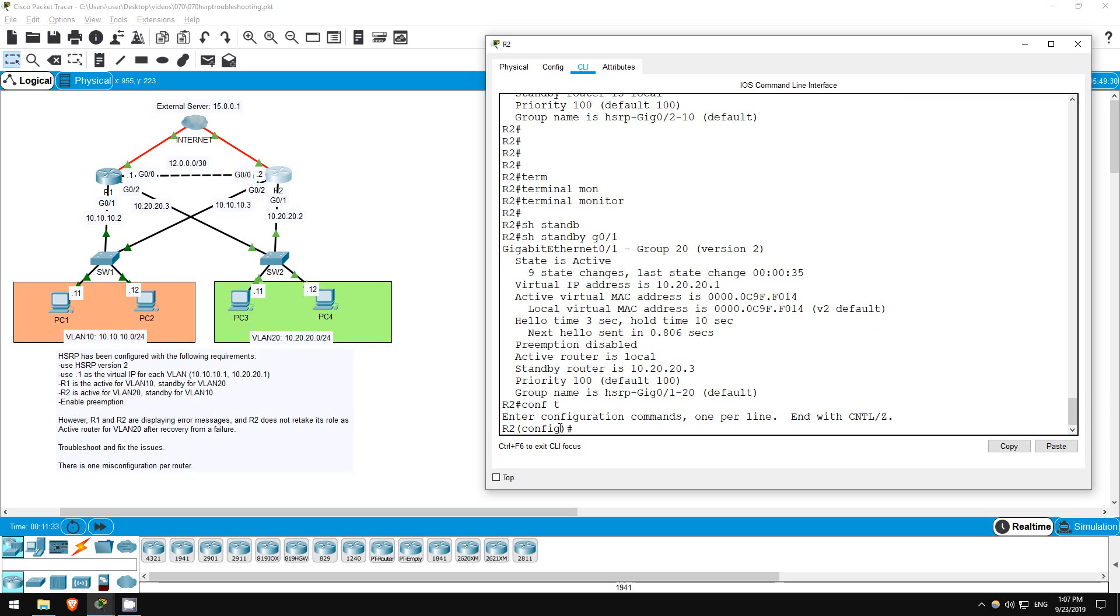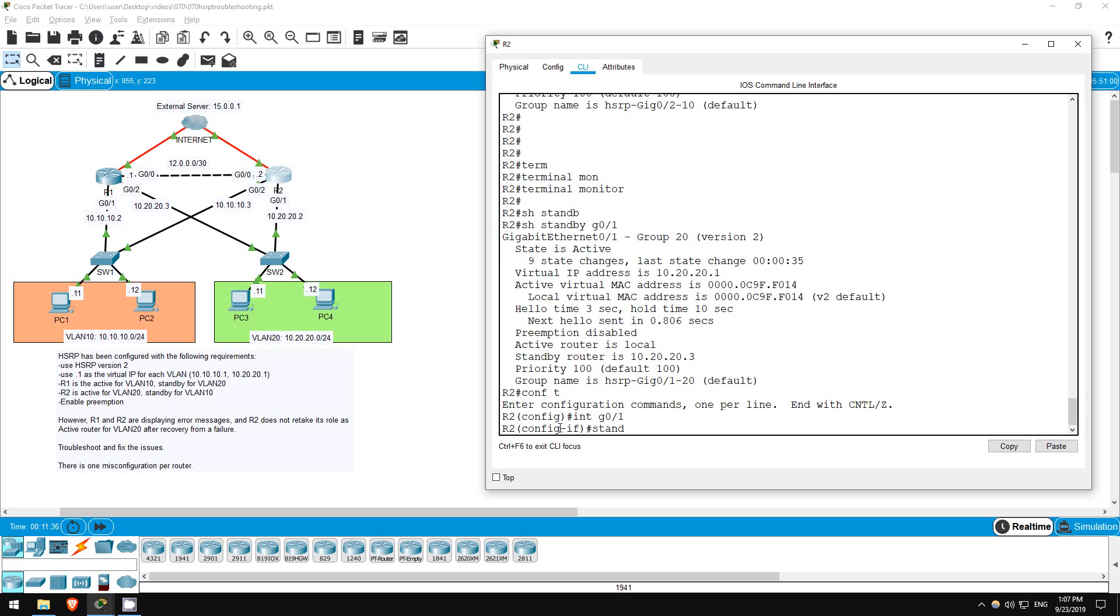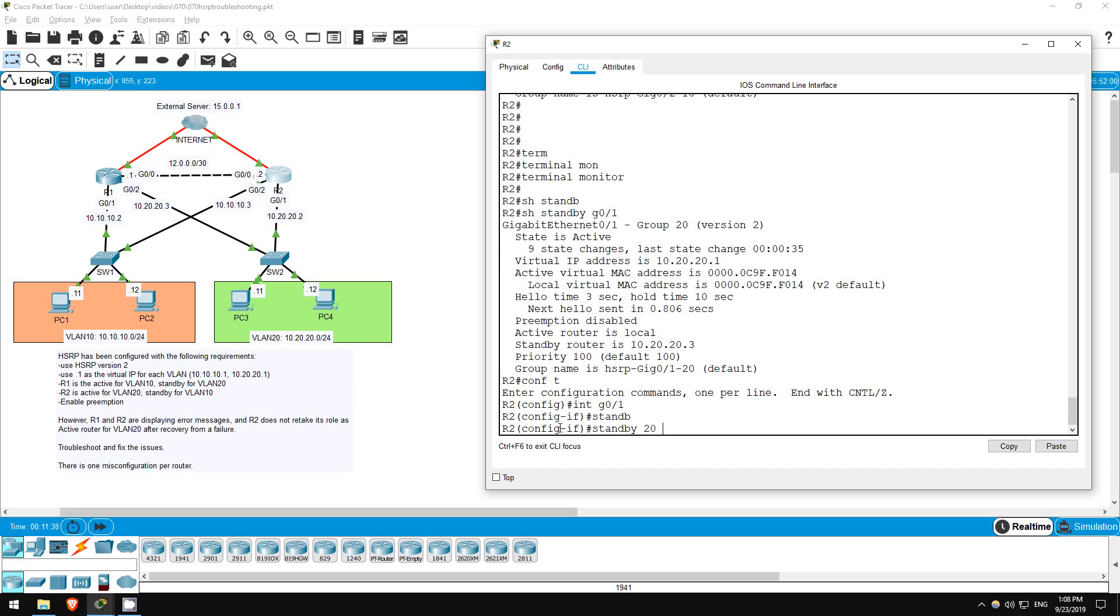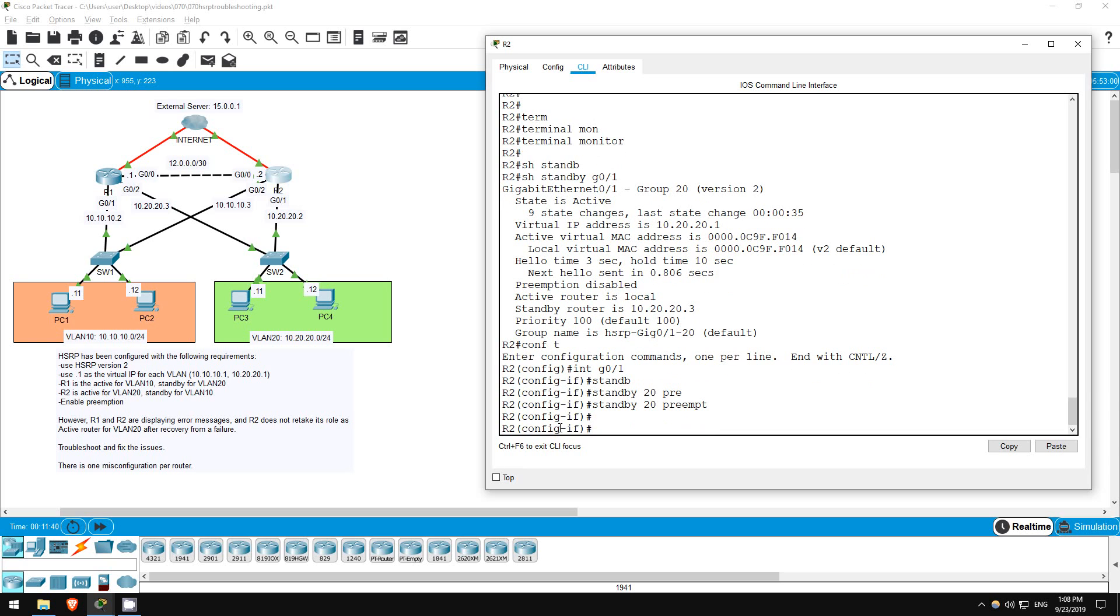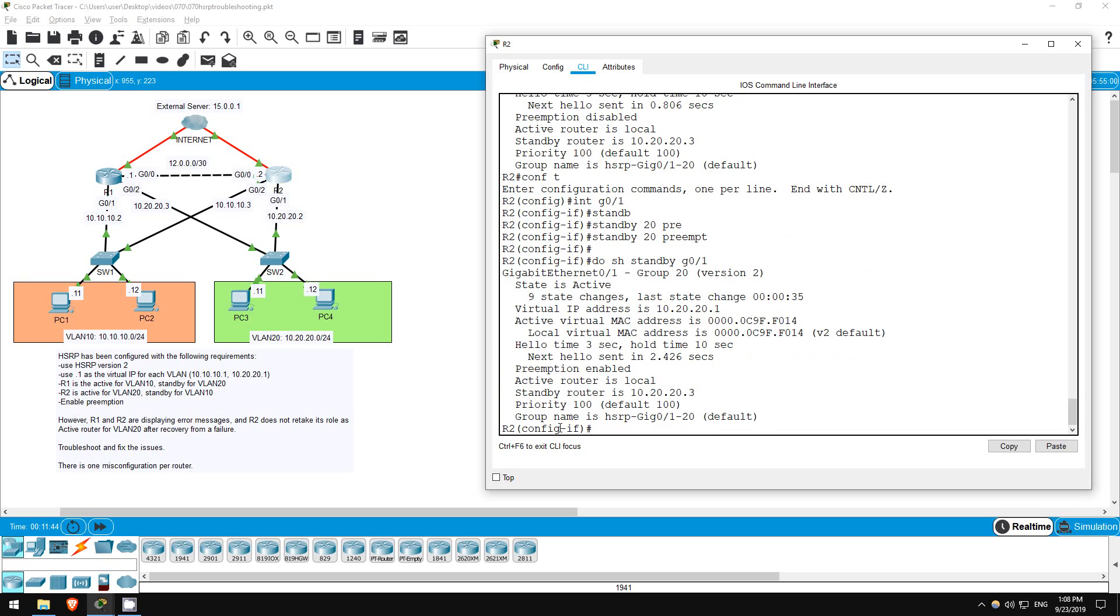Config t, interface G0/1, standby 20 preempt. Do show standby G0/1. There we go, preemption enabled. That's all for this lab.